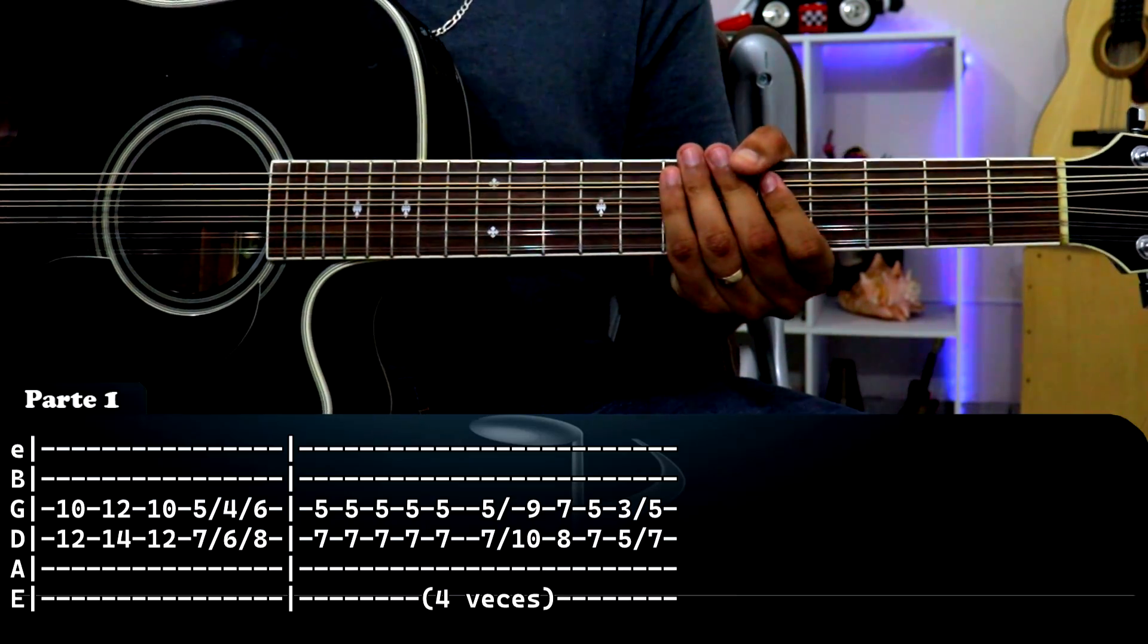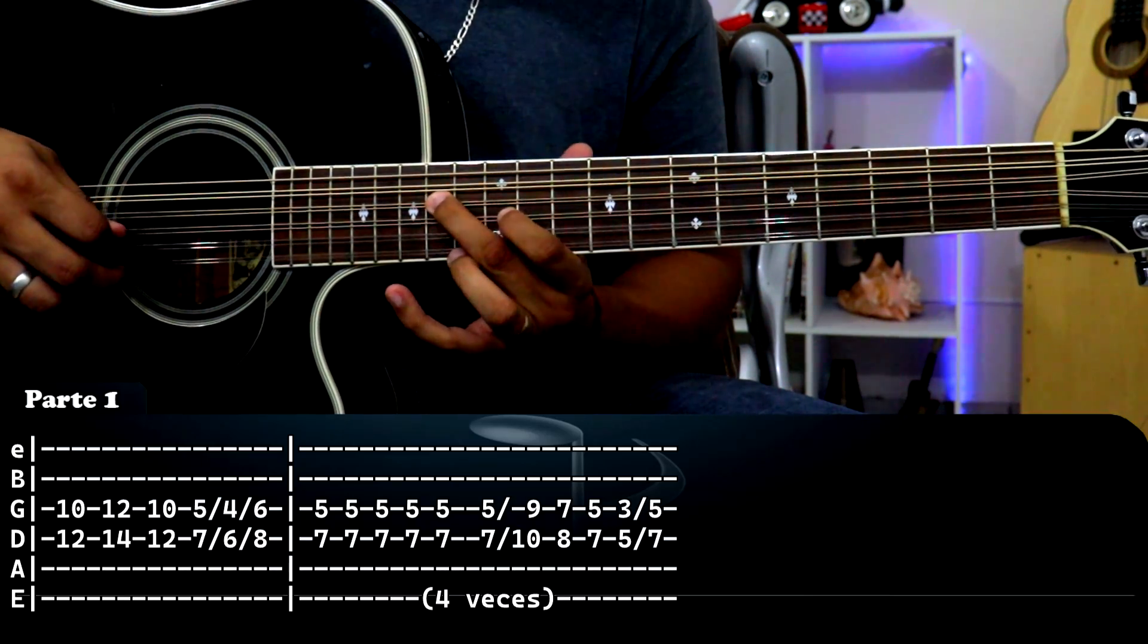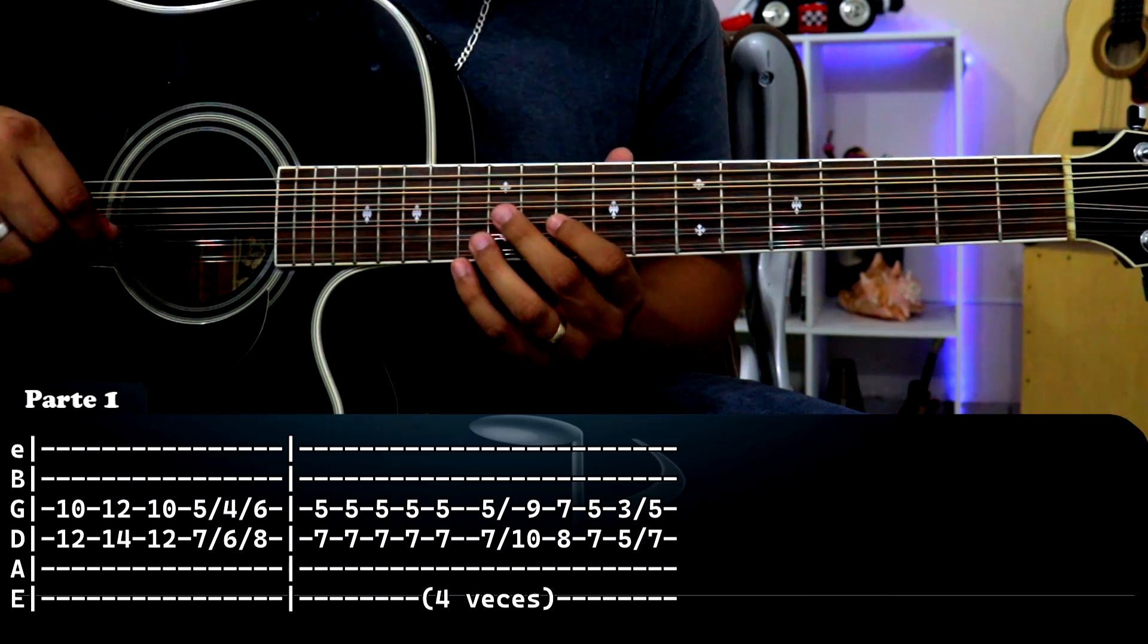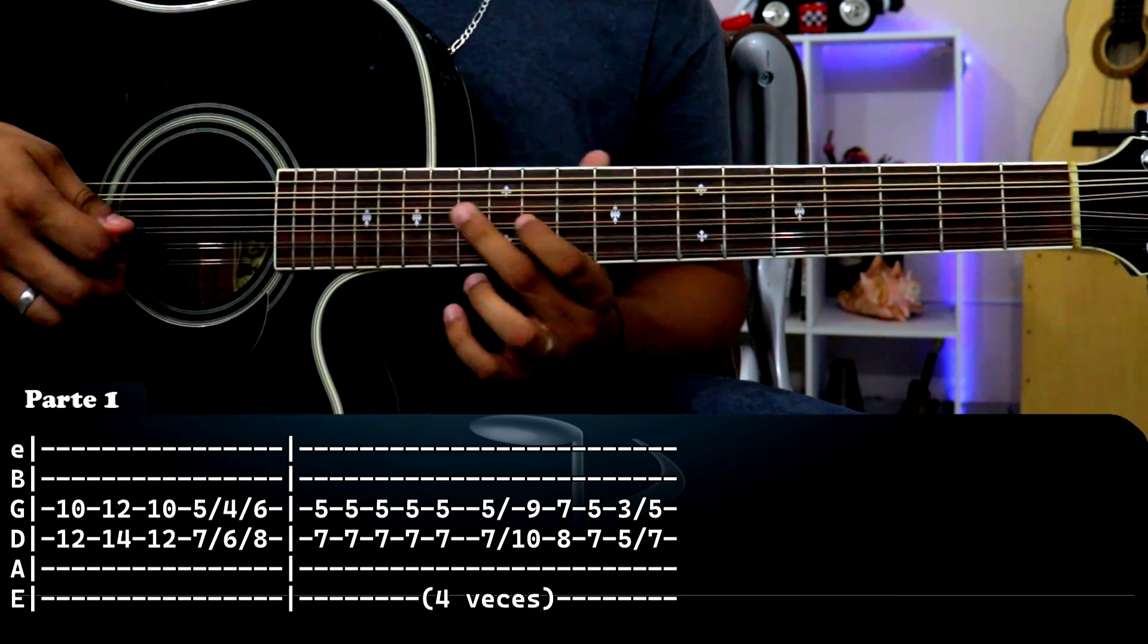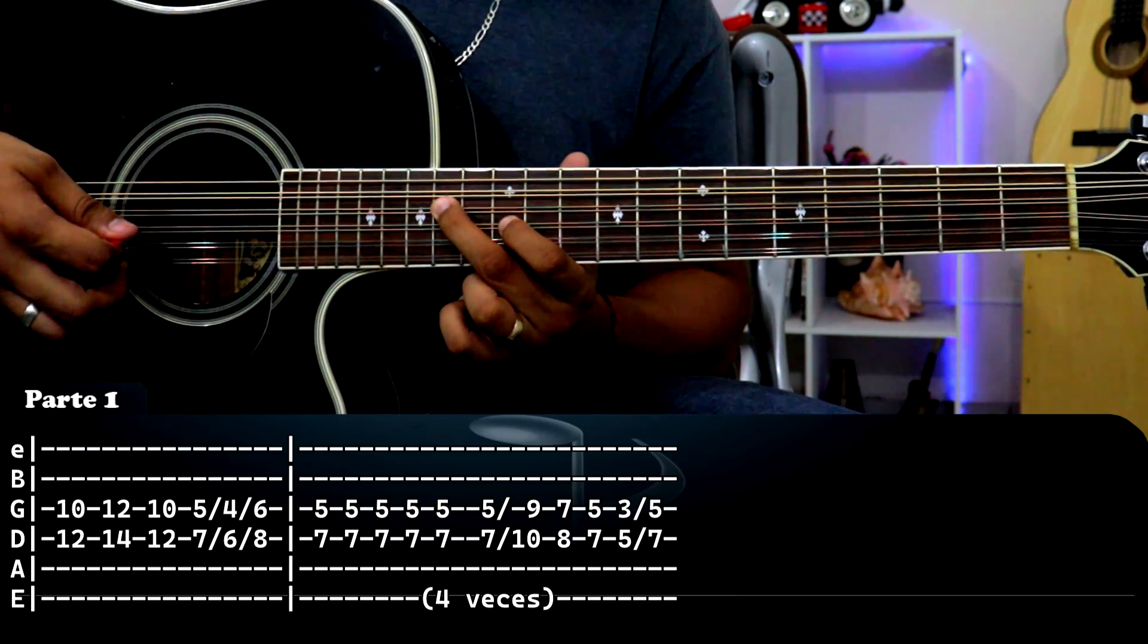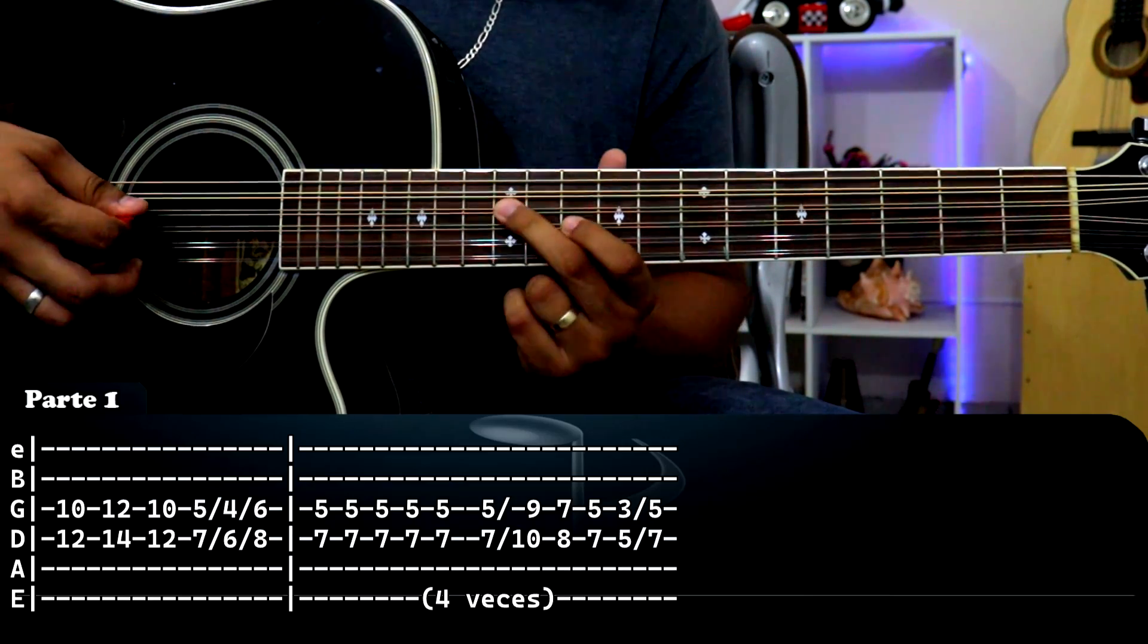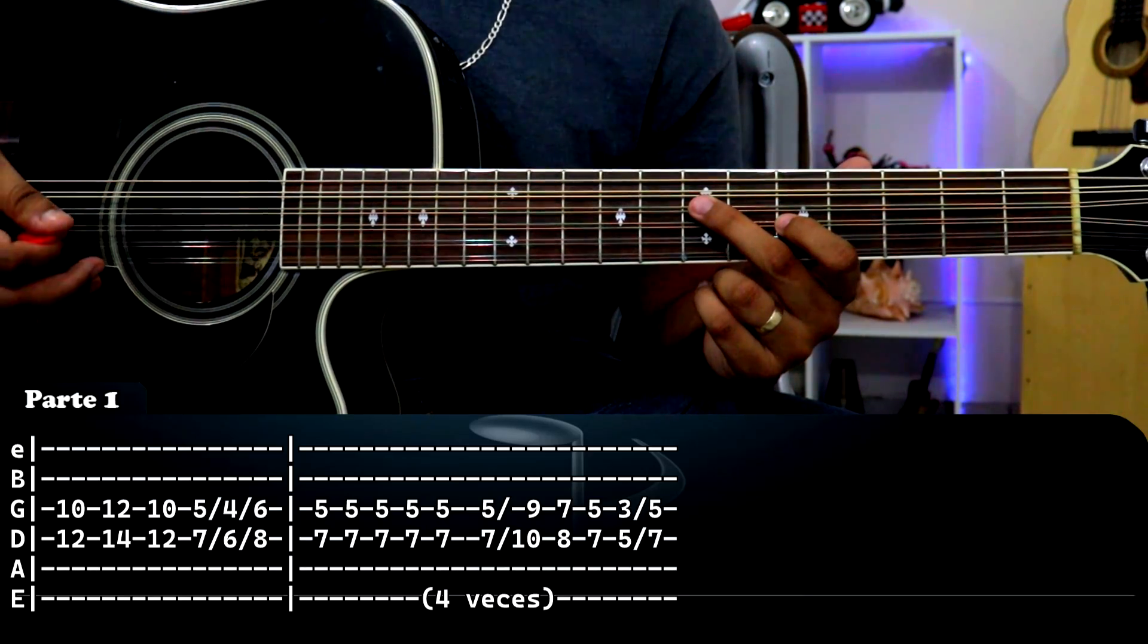Muy bien, si se dan cuenta la tablatura está dividida por dos recuadros, el primer recuadro sería solamente esto. Sencillito, vamos a empezar aquí, miren: tercera cuerda traste número 10, cuarta cuerda traste número 12, damos un golpe y lo pasamos acá, tercera cuerda traste 12, cuarta cuerda traste 14. Y regresamos otra vez aquí.